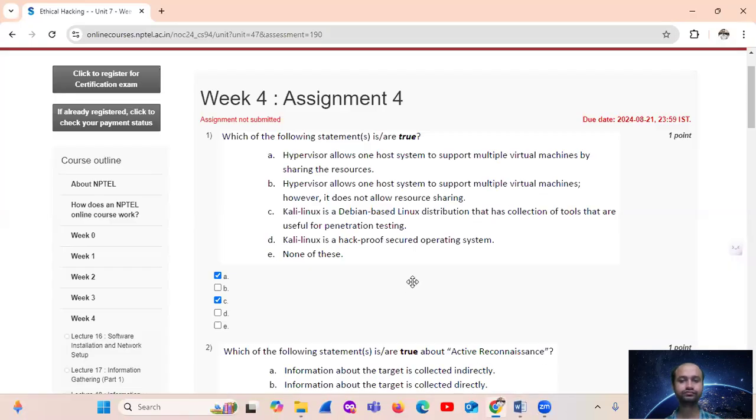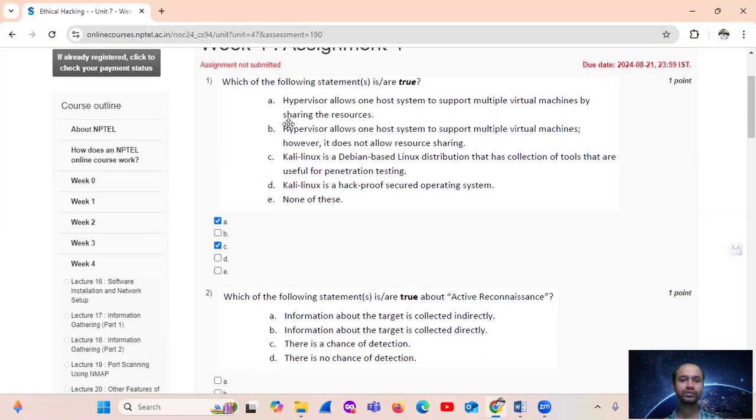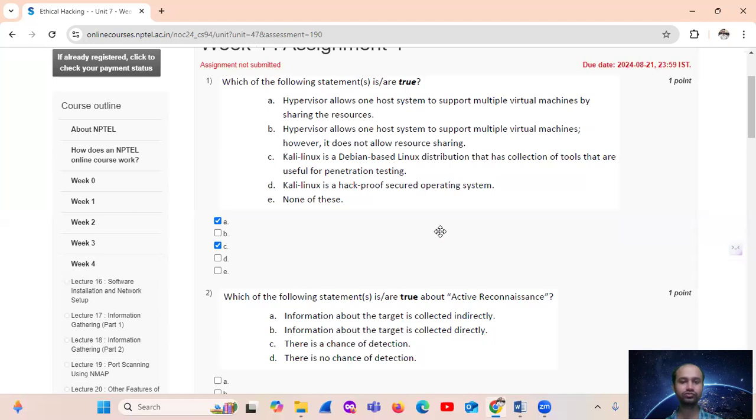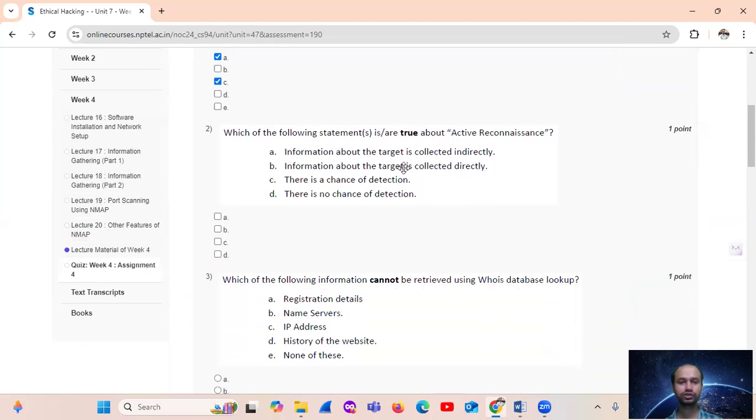So only A and C are true. Yes. Question number two: which of the following statement is true about active reconnaissance?